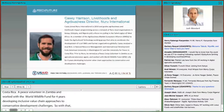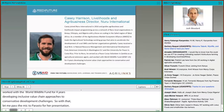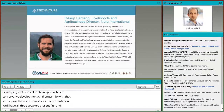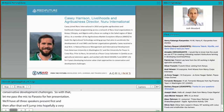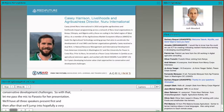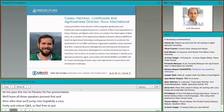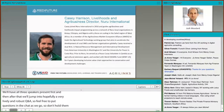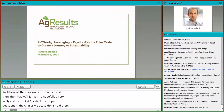All three speakers will present first, and then after that we will jump into a hopefully very lively and robust Q&A. Feel free to put questions in the chat as we go — don't hold until the end. Perasto, over to you.